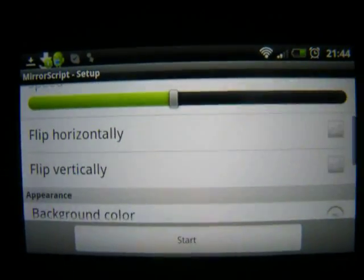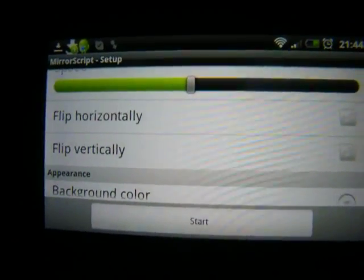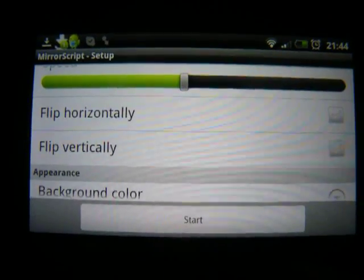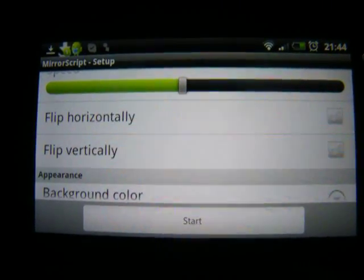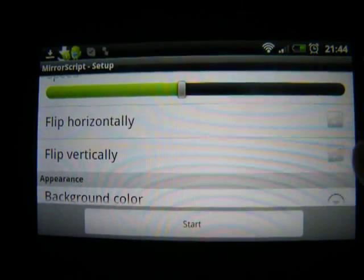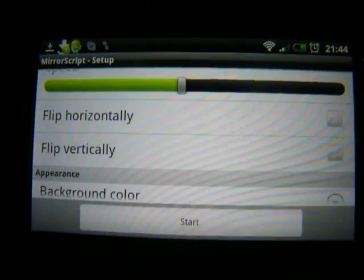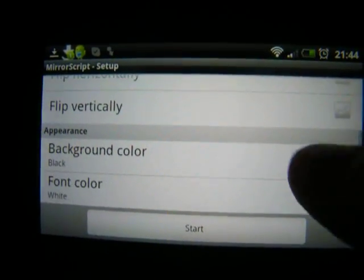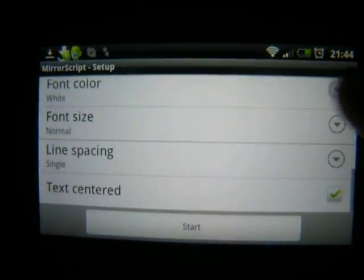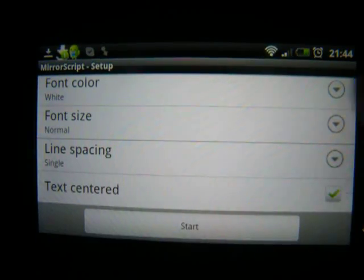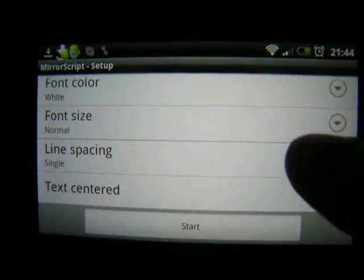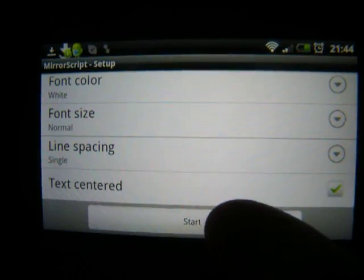So then you got the option to flip it horizontally if you want to mirror it off of a glass and I will show you that later. And you can also flip it vertically. You can choose the background color, the font color, the font size and the line spacing. You can center the text or not.